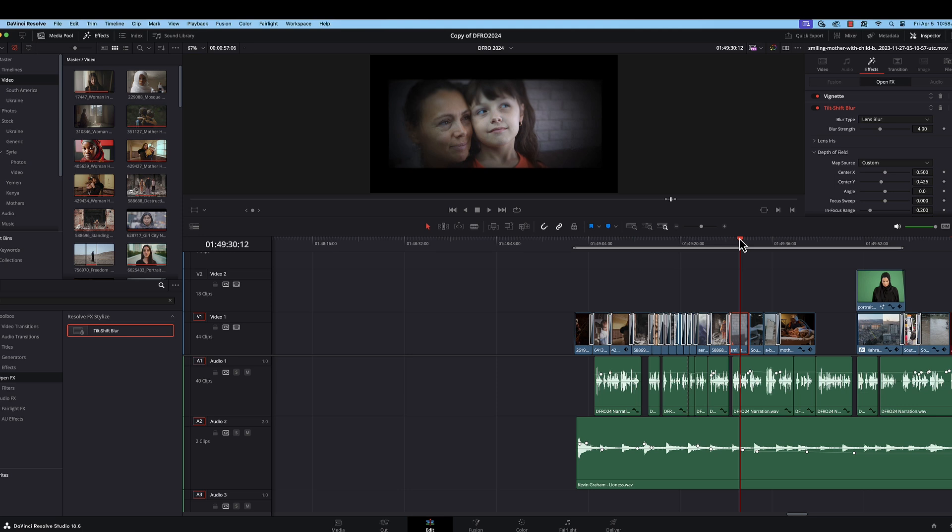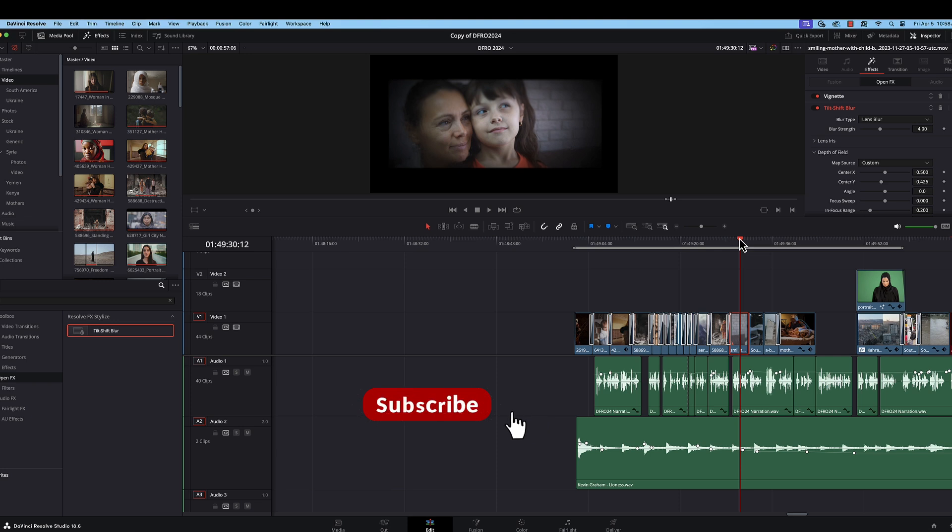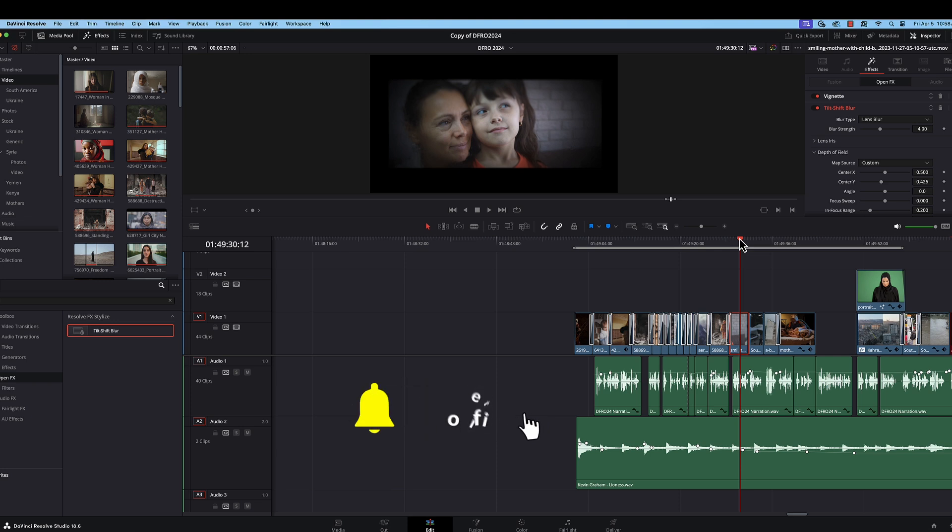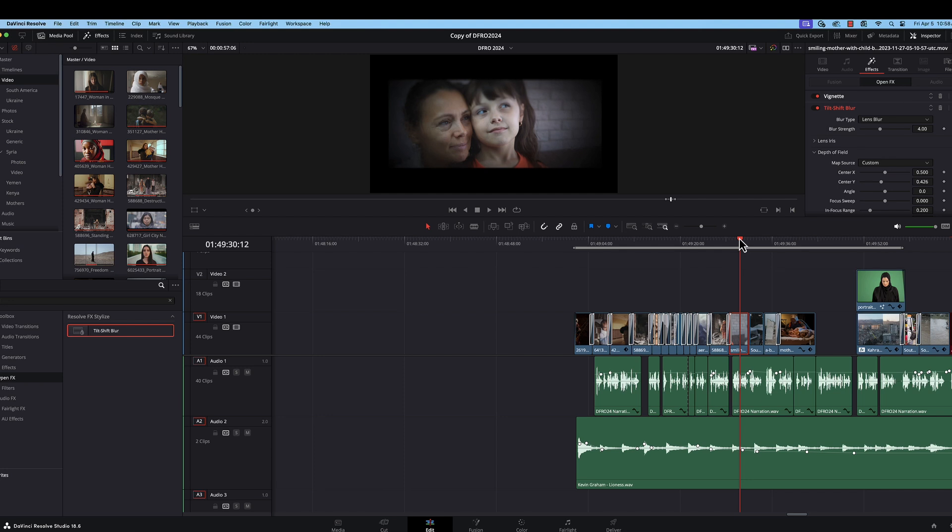And that's our video for today. If you found it helpful, please go ahead and give it a like. And if you haven't already done so, we invite you to subscribe to our channel for more tips on DaVinci Resolve, as well as other media skills. So long for today.